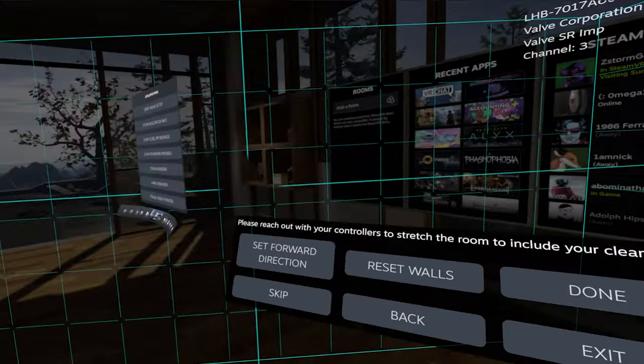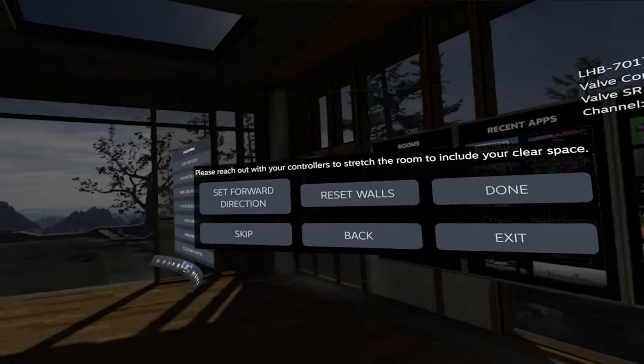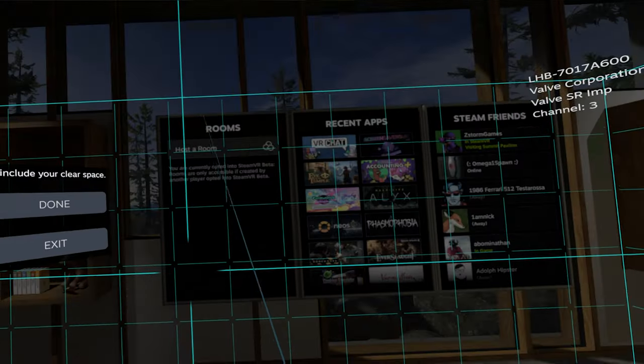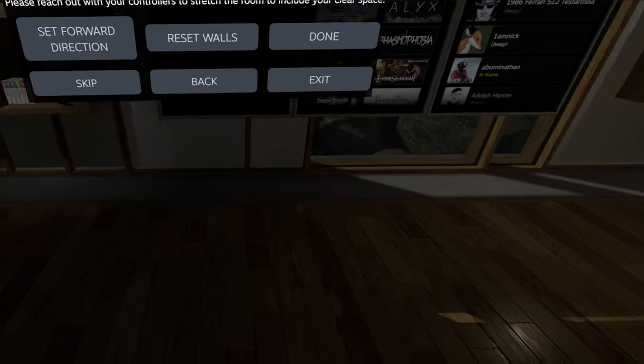Now you can also set the forward direction, so I'm just going to stare at one wall and click this. Bam, there I go.